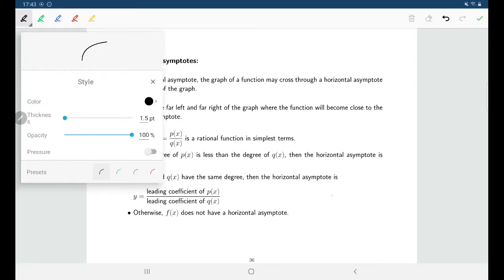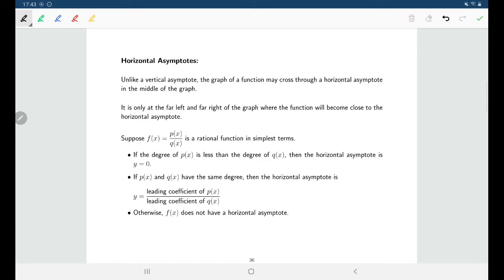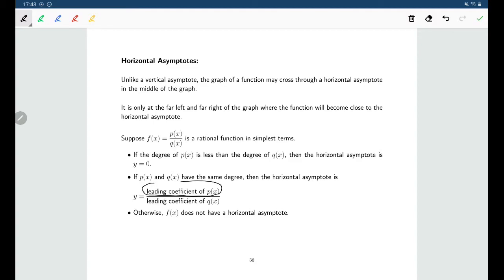The only scenario where we really need to do any work is in the case where the top and the bottom have the same degree. In that case, to find our horizontal asymptote, we just need to look at the leading coefficient of the top and the leading coefficient of the bottom. y is equal to that leading coefficient divided by the other leading coefficient. That's the horizontal line our graph will taper off to — that's our horizontal asymptote.